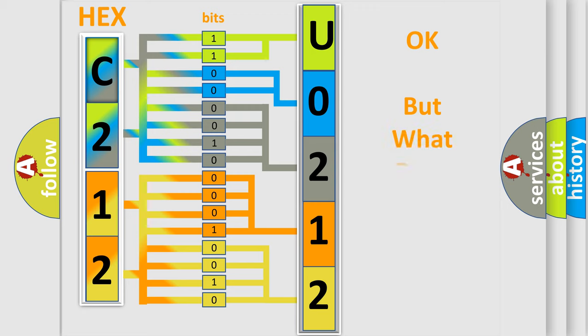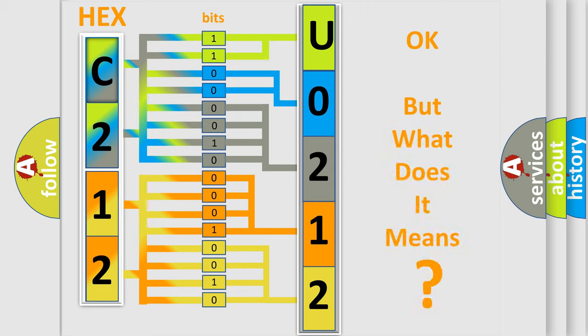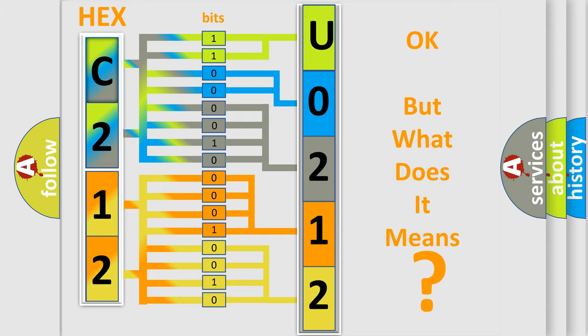We now know in what way the diagnostic tool translates the received information into a more comprehensible format. The number itself does not make sense to us if we cannot assign information about what it actually expresses. So, what does the diagnostic trouble code U0212 interpret specifically for Dodge car manufacturers?